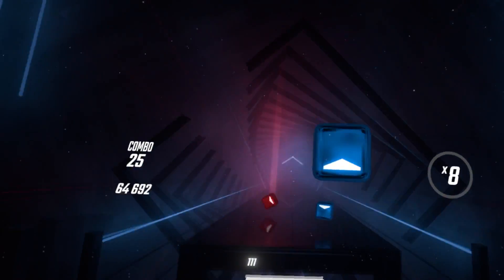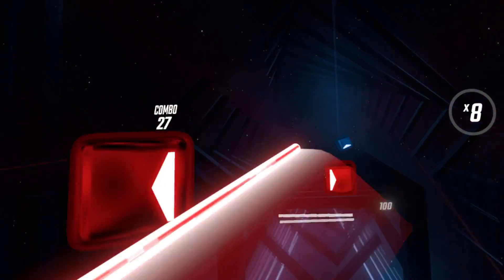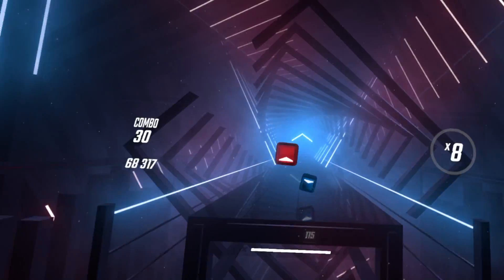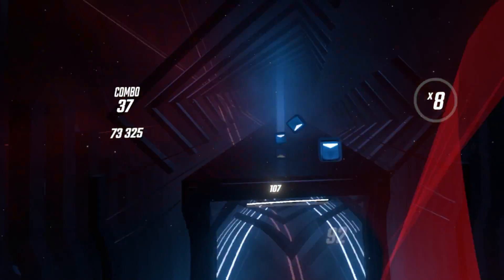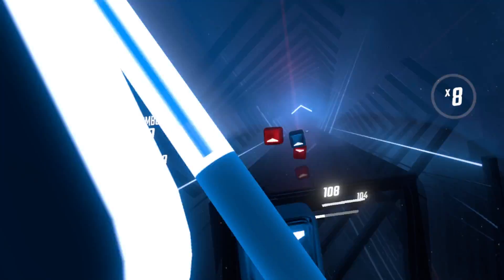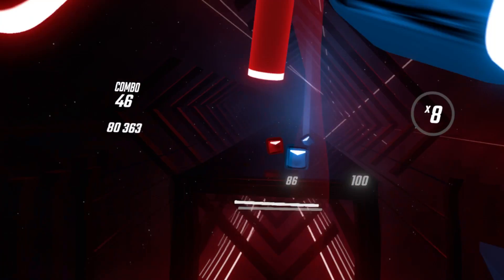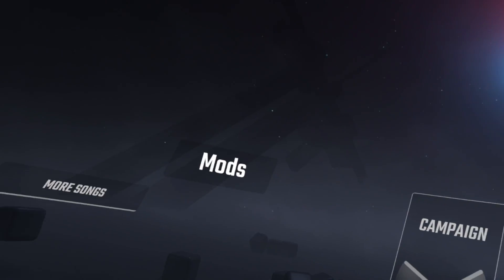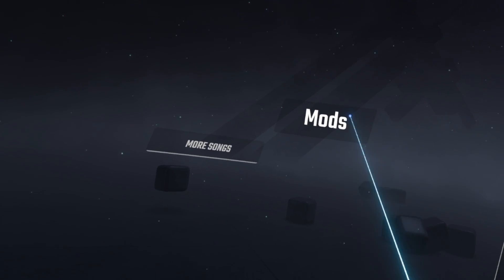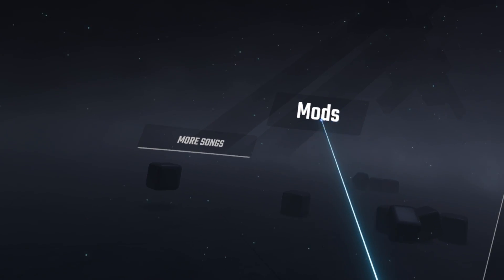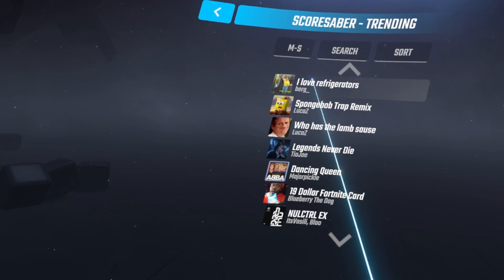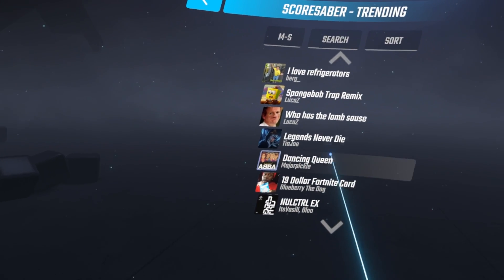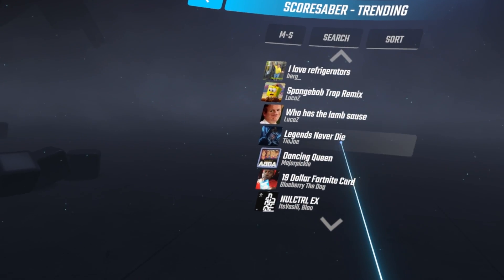Let's install some custom maps. If you completed the previous steps and installed everything ticked in Step 2, Mod Assistant should have a tool where you can search and install custom maps in-game. When you load up Beat Saber, look to the left of the menu and you'll see a Mods tab magically appear. Click on More Songs, and there you go — they're all right there.